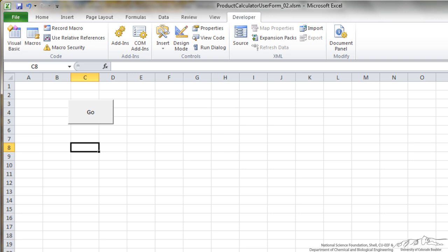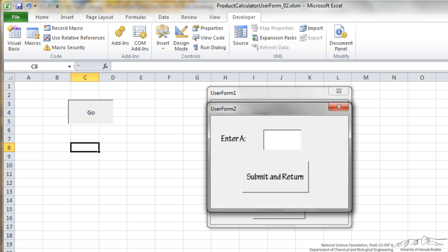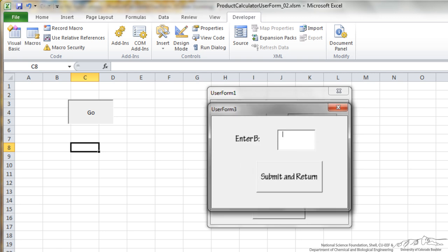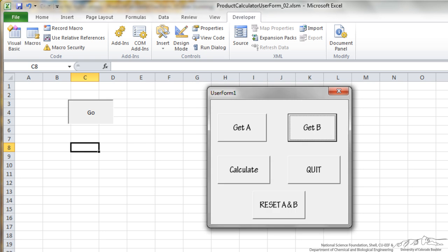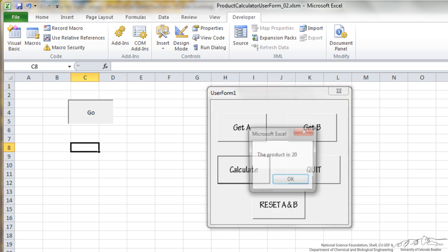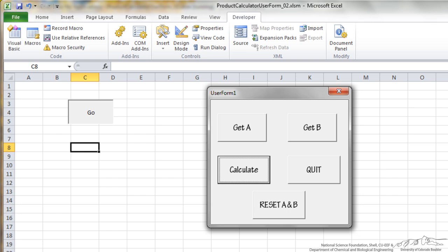Let's see if it works. I press go. It brings up our user form 1. I press get A, put 5, submit and return, get B. Let's say I put a 4, submit and return, and then I can do calculate, and it says the product is 20.